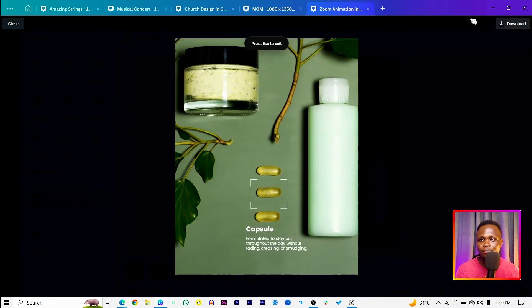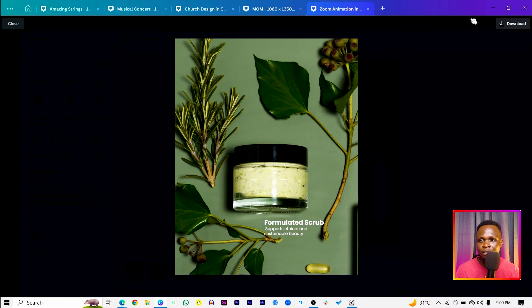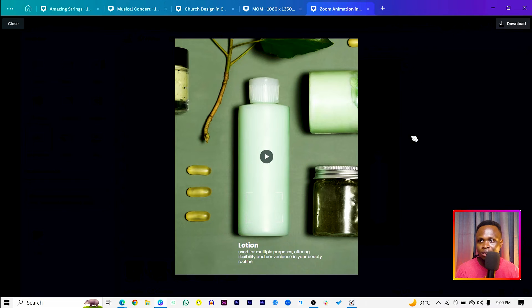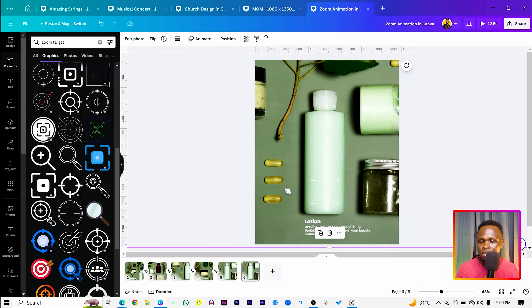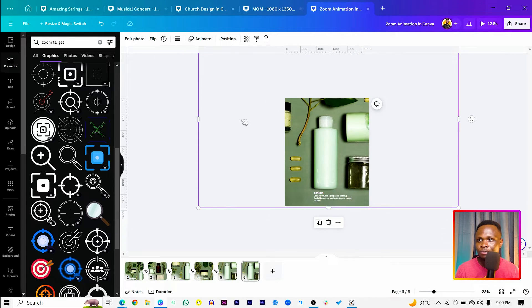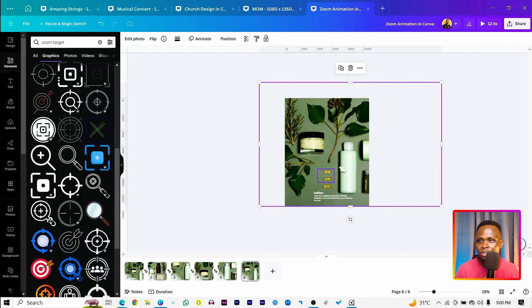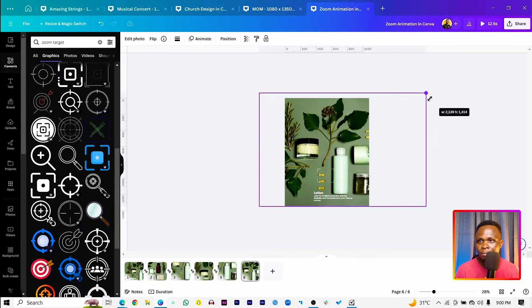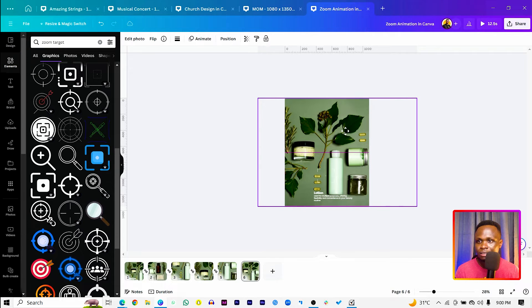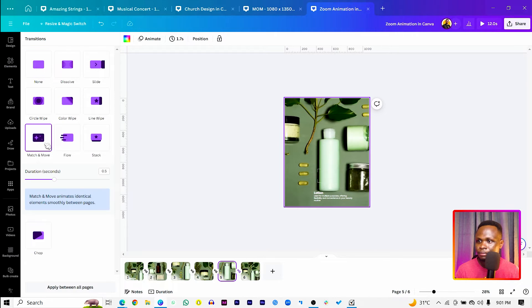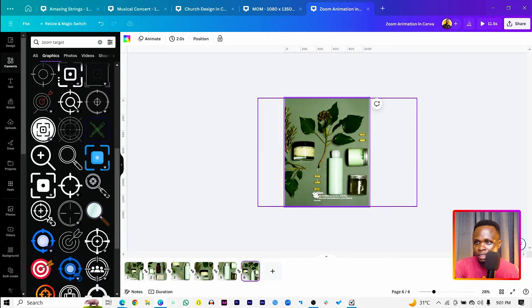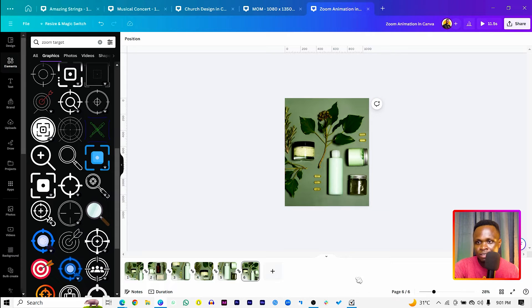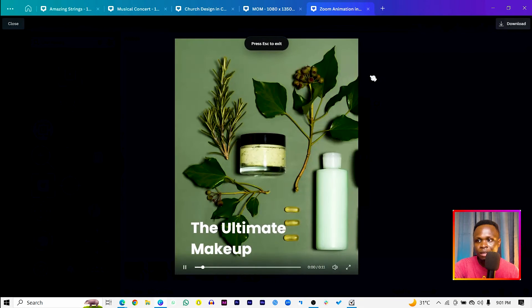Preview the animation to see how it looks — you can see the zoom effect playing through each page. For page six, reduce the size of the product image, apply the same match-and-move transition at 1.0 duration, and delete any extra text on that page. Preview again to confirm the final look.